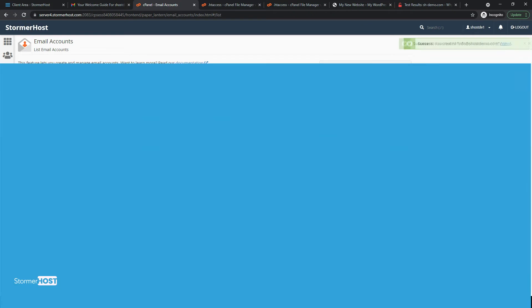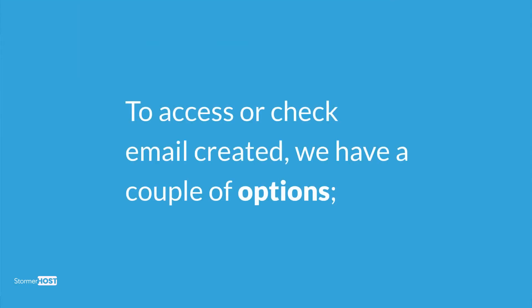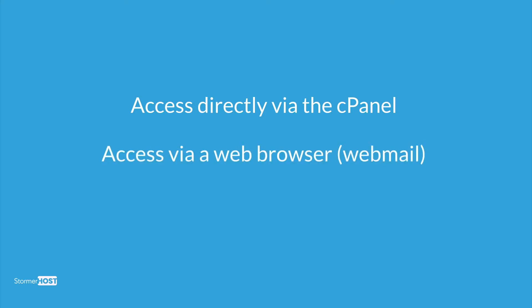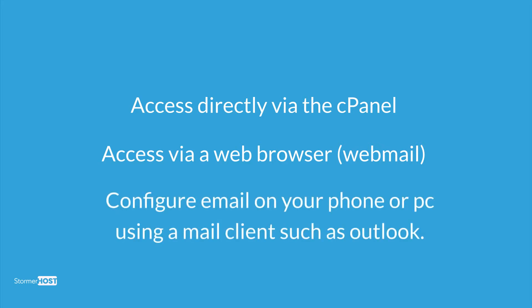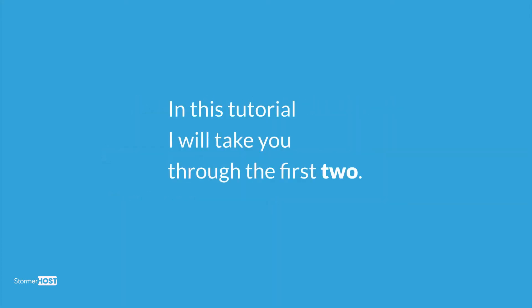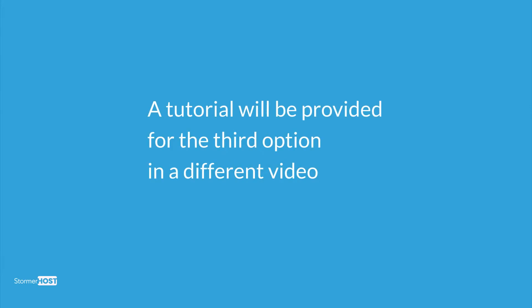To access or check email created, we have a couple of options: one, access directly via the cPanel; two, access via a web browser, that is webmail; or three, configure email on your phone or PC using a mail client such as Outlook. In this tutorial, I will take you through the first two. A tutorial will be provided for the third option in a different video.